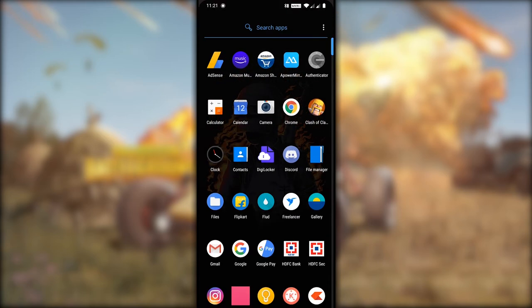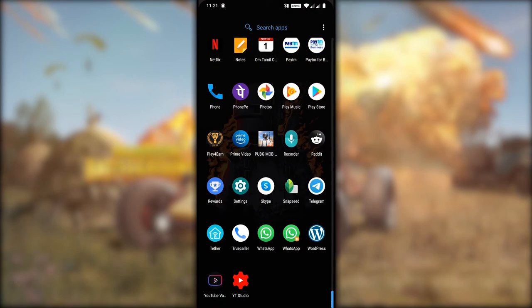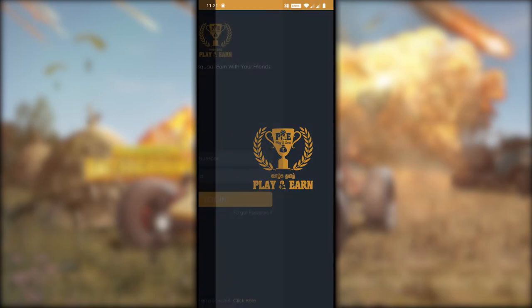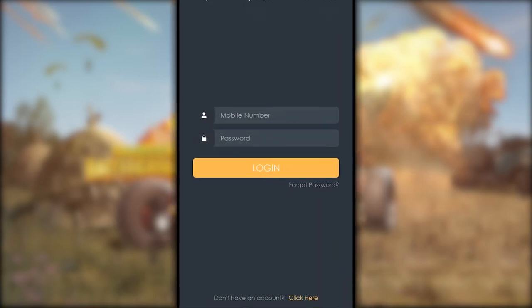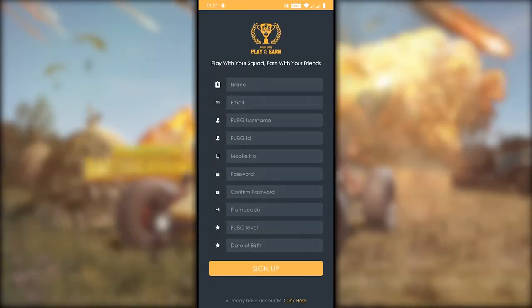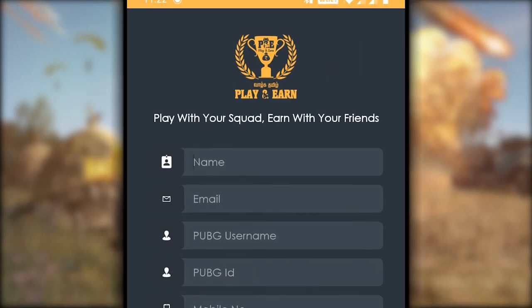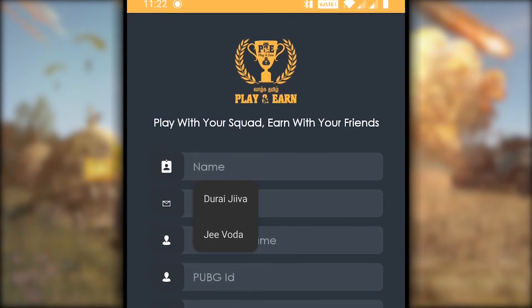If you have downloaded the file, you can open your mobile. If you don't have an account, you can click here and open the sign-up form. You will have a sign-up form, and you can type in the example.